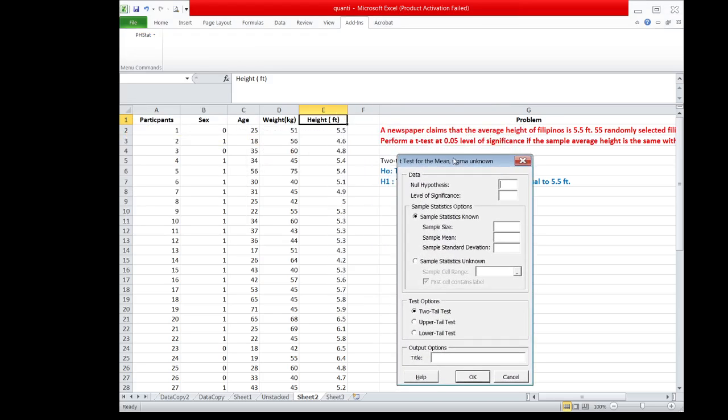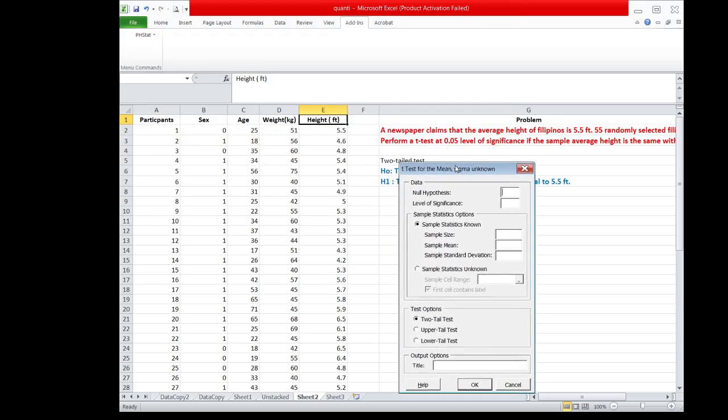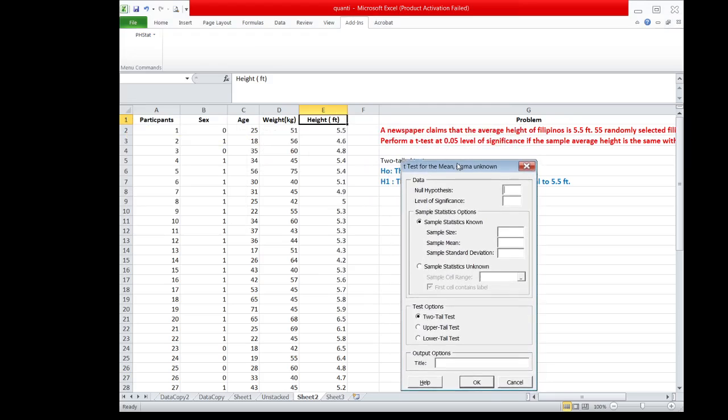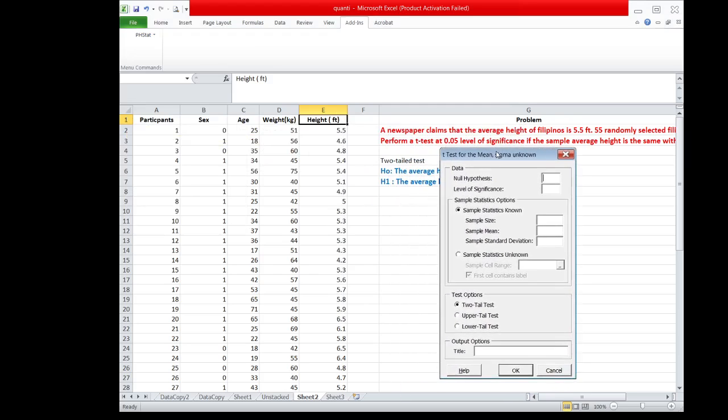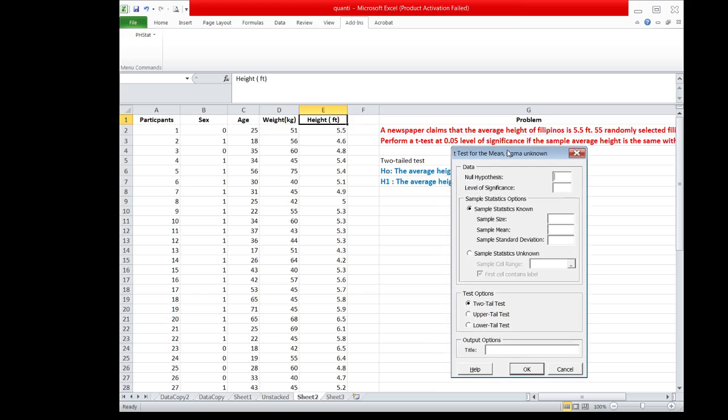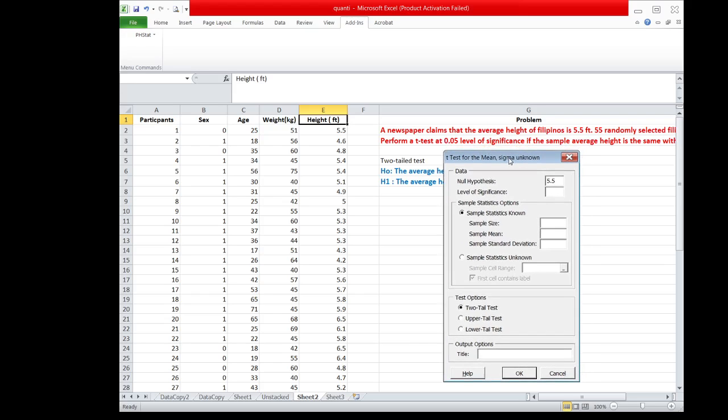For the null hypothesis, we encode the value or the population mean, which is equal to 5.5 feet, while the level of significance, which is given in the problem, is equal to 0.05.